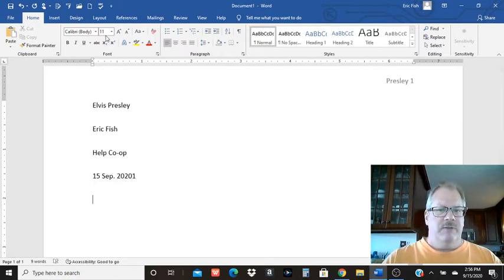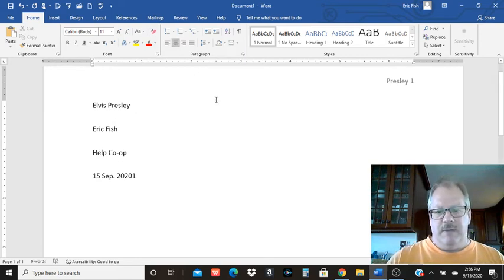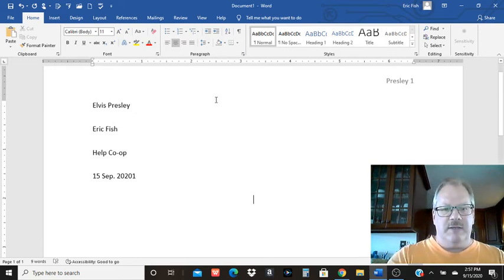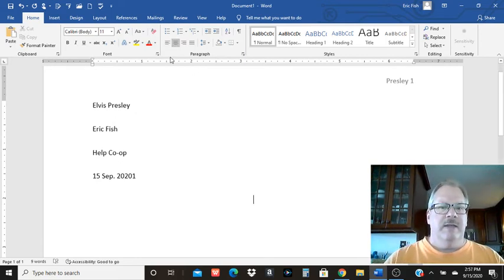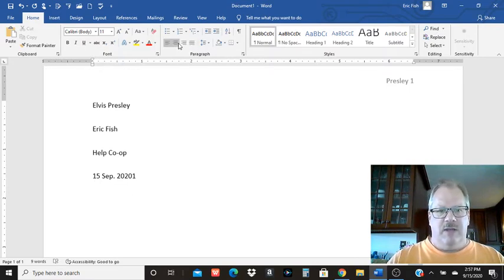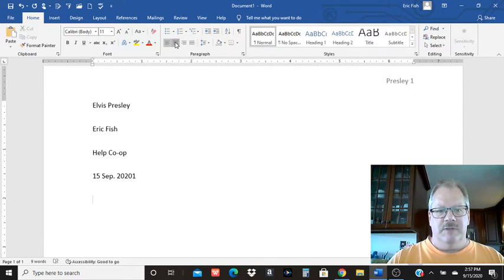Then for every assignment, you want some kind of title to it. And you're going to center that title. To center, I went up here to the alignment area. Generally, it's going to be align left, but you want to come here to center. You can center that title and your cursor should move on over.